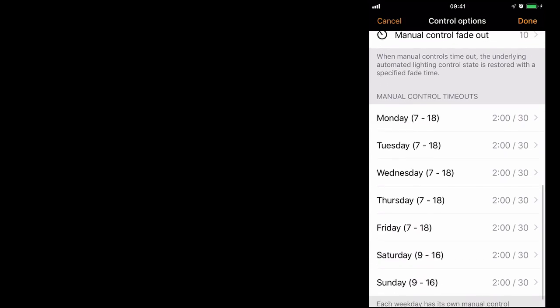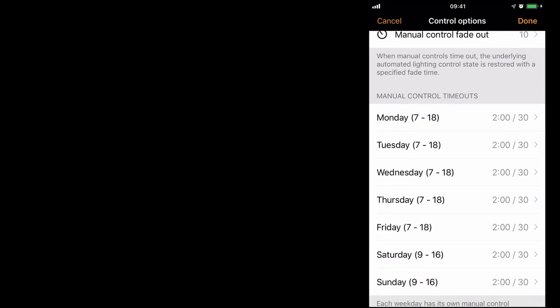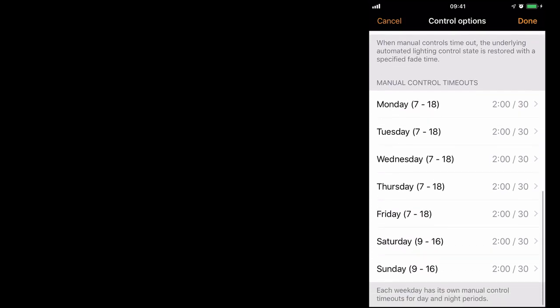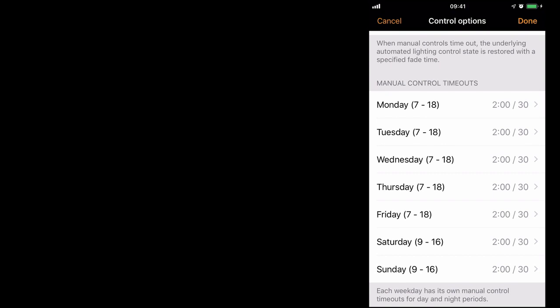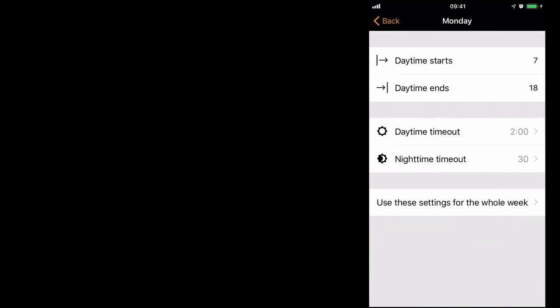The final options are manual control time outs. It's these options which select how long manual control will override any sensor or timer input. I select the first one. You can choose when day time starts and ends.